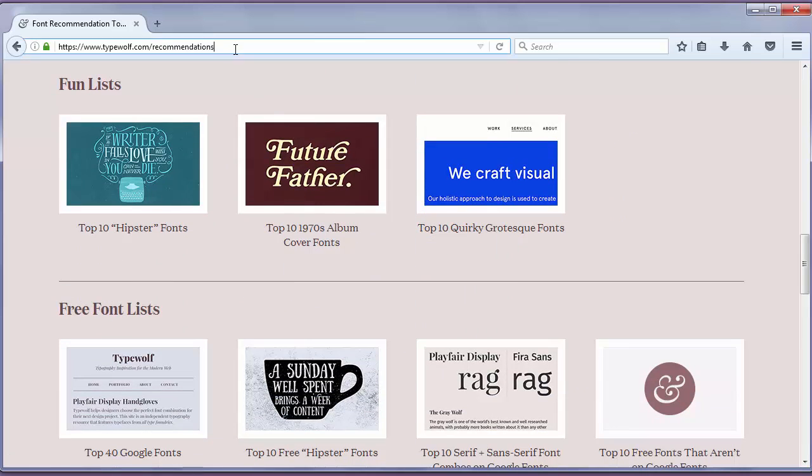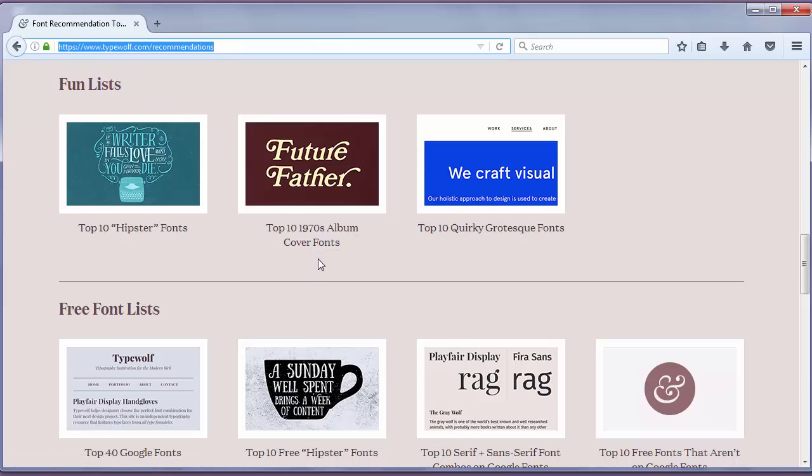So this website is a great resource for finding and choosing fonts and for typography. That's all in this lesson. Thanks for watching.